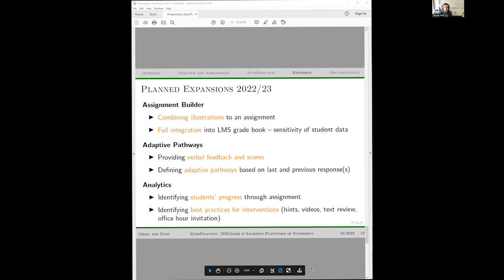The next step is building assignments that collect illustrations and get combined scores from the gradebook. We're also working on adaptive pathways — defining the order illustrations are presented based on students' last response or history of responses, and identifying students who are rushing through assignments. We want to build analytics for this, distinguishing anonymous off-campus data from student data on campus, and use those analytics to understand best practices for interventions for research purposes.